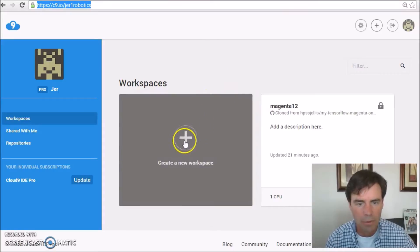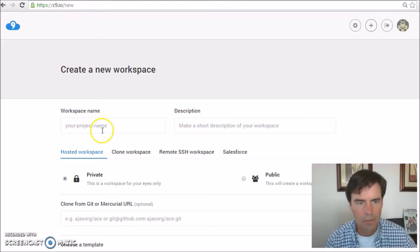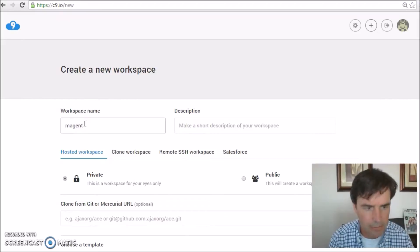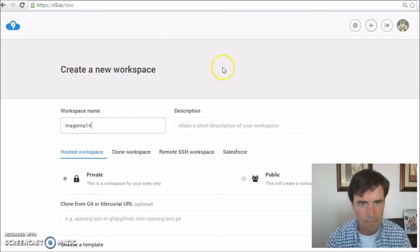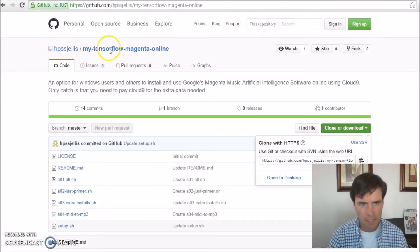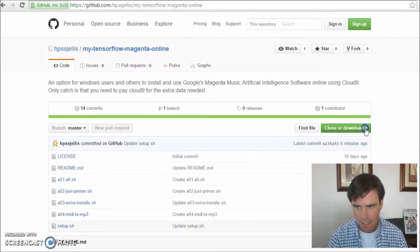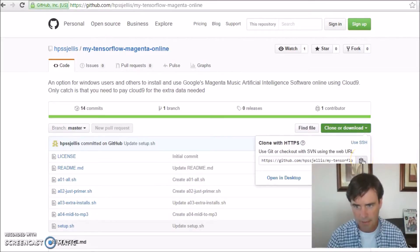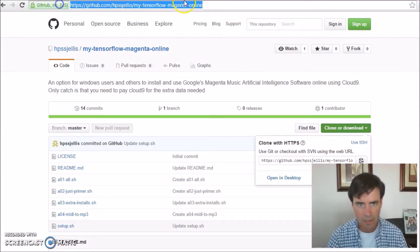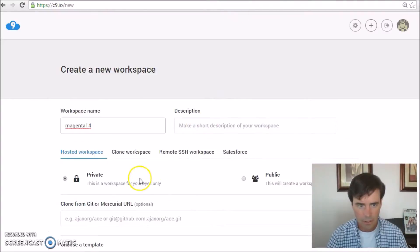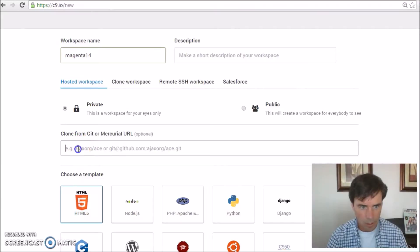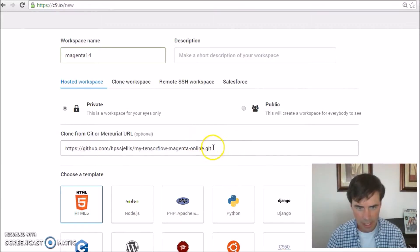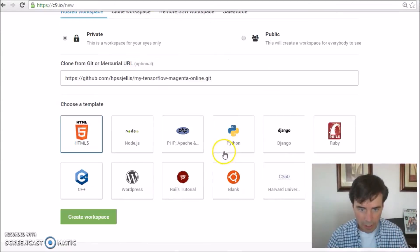So once you've logged in, here's your dashboard. We're going to create a new workspace — I'm just going to call it Magenta 14. Now you have to go to my GitHub site, it's called my TensorFlow Magenta Online. Click there and copy that URL with .git on it.